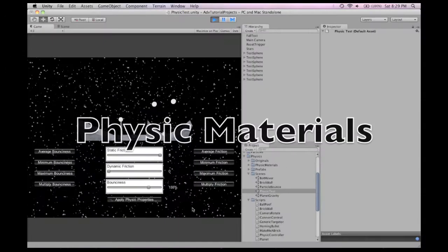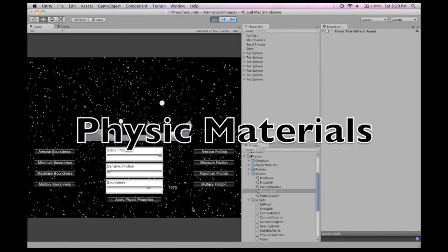When you're inside this zone, bounciness is 150, but when you're outside this zone, bounciness is zero.